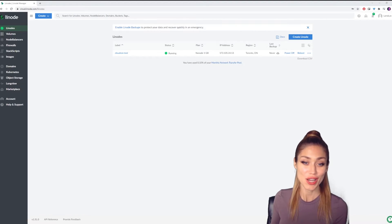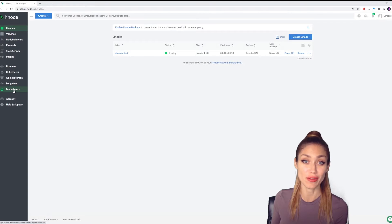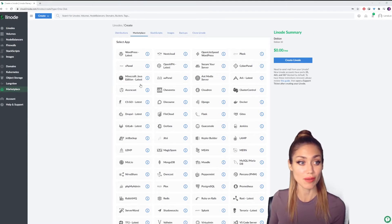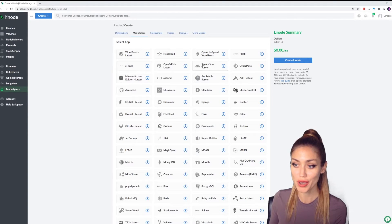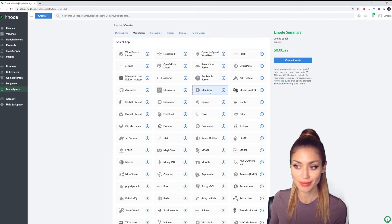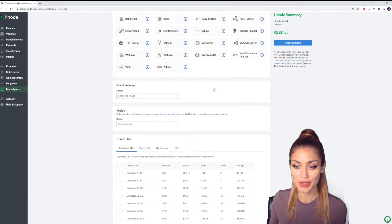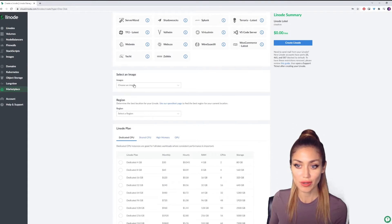Once you're logged in, we're going to go over to the side here and click on Marketplace. Here you'll see a bunch of different applications you can choose from. We're going to click on Cloudron. Then we're going to scroll down.